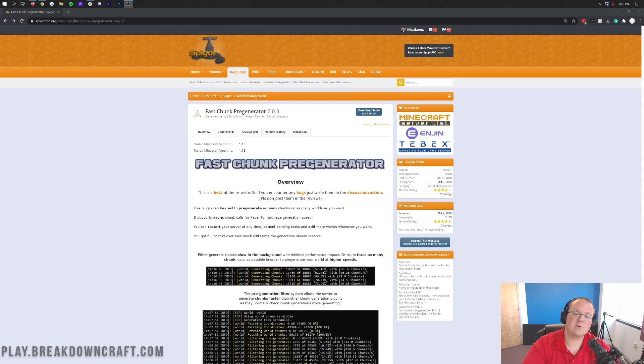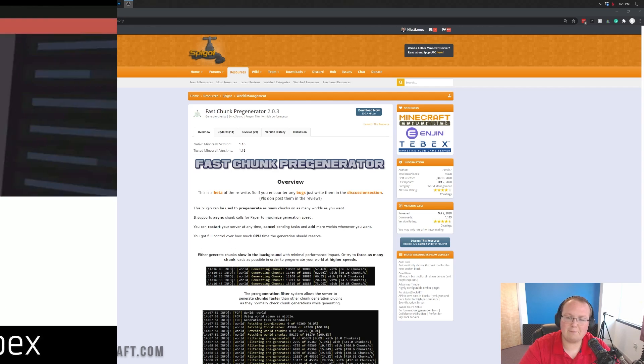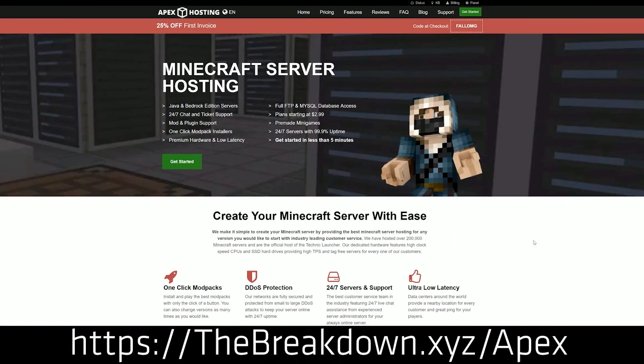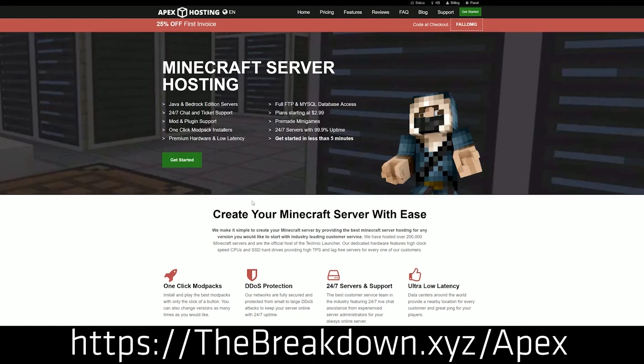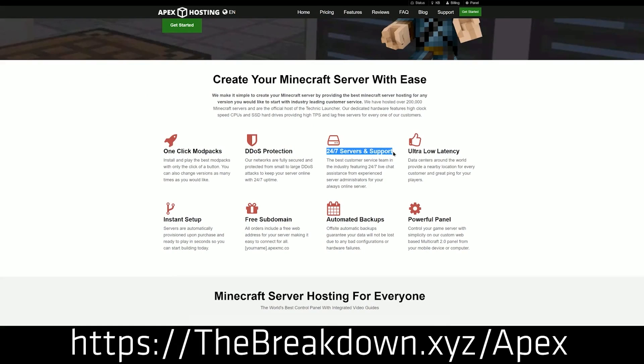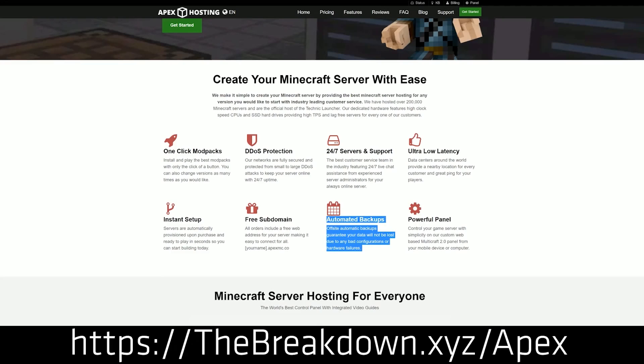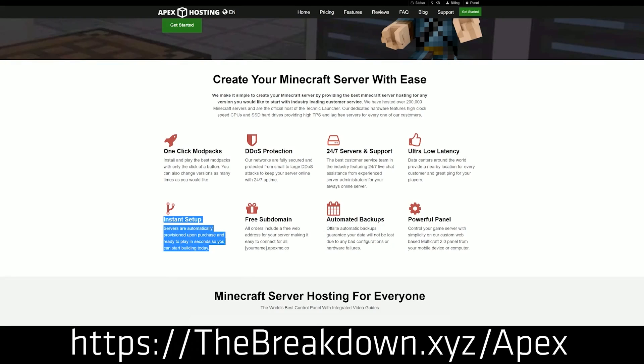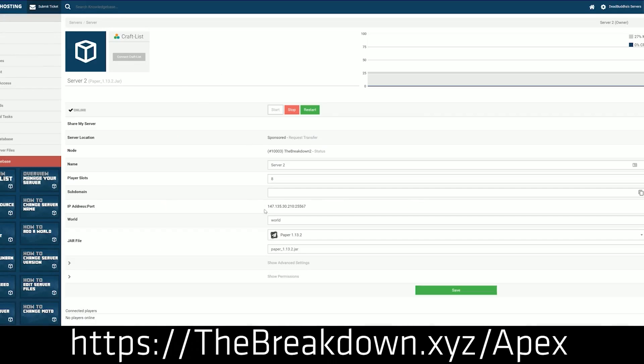First though, we do have FMS from our sponsor, which is Apex Minecraft Hosting. You can go to the first link down below, the breakdown.xyz/apex, to start your very own 24-hour DDoS-protected Minecraft server for you and your friends. Now while pre-generating your world does reduce lag, Apex has incredible lag-free hardware. They never oversell their servers and they truly are top-notch. We love Apex so much that we host our own server on them.